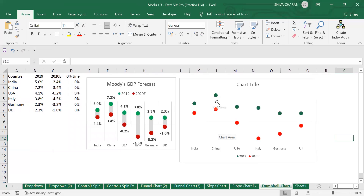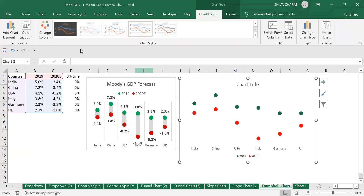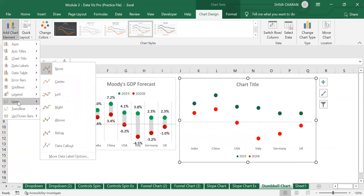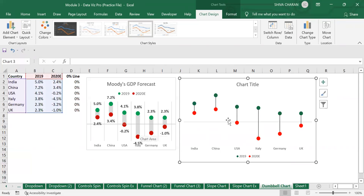Now we need to add the horizontal lines between the two circles. Select the entire chart, go to Chart Design, and on the left-hand side click Add Chart Elements. Go to the Line section and select High-Low Lines.